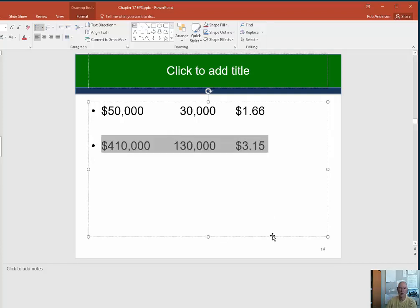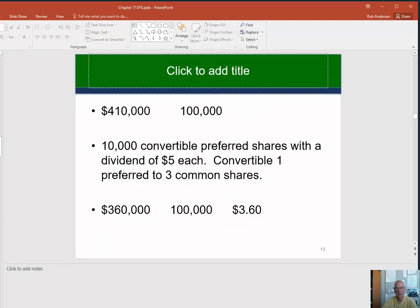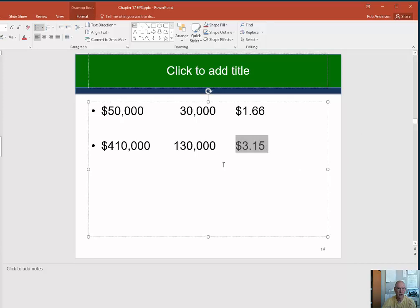Here is where you would end up if those shares had been converted at the beginning of the year. On your income statement, you'll have a line for basic EPS — and if the preferred were there, your basic EPS would have been $3.60. Then you'll have a line for diluted EPS at $3.15. In the next video, we're going to look at a slightly more interesting method called the treasury stock method, which is the one we use for options.